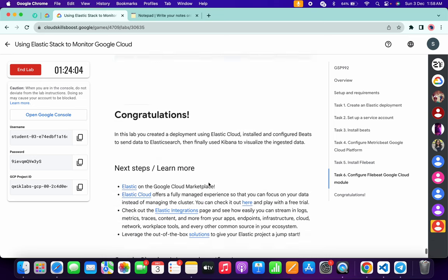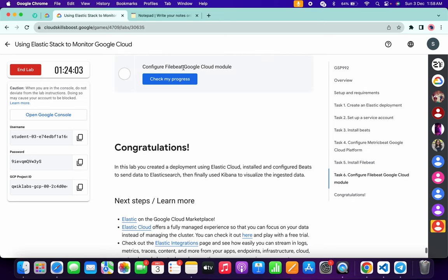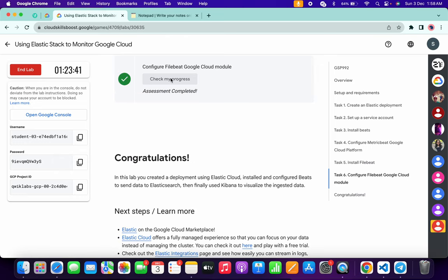Scroll down and click 'Check My Progress' — you will get a score without any issue. If you are not able to get a score on the first attempt, no need to worry. Just wait a couple of minutes and you will get a full score on this lab.